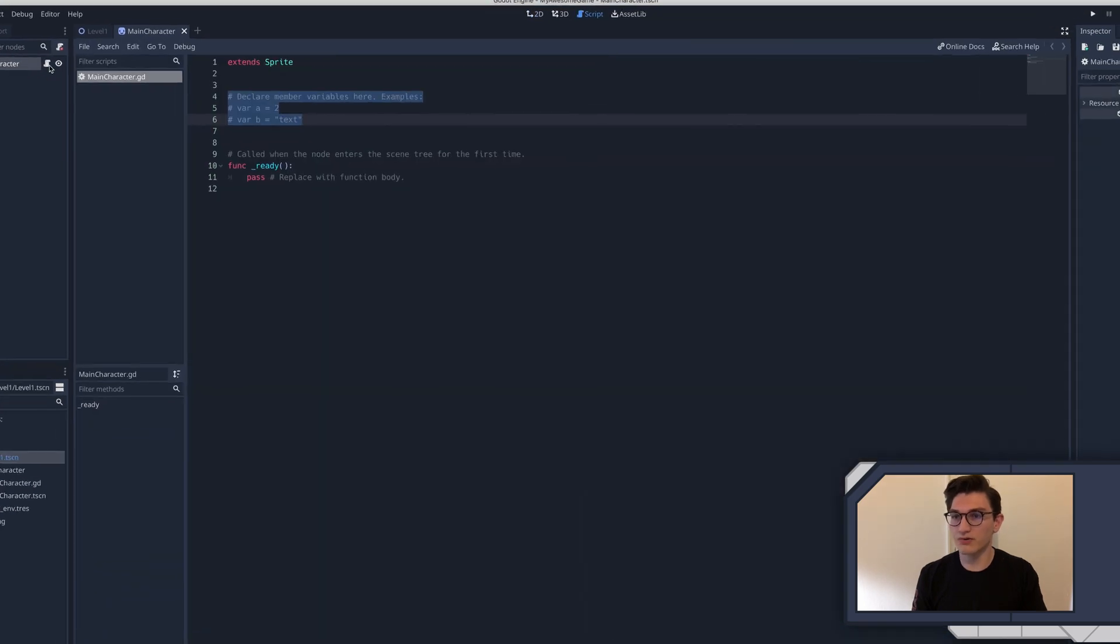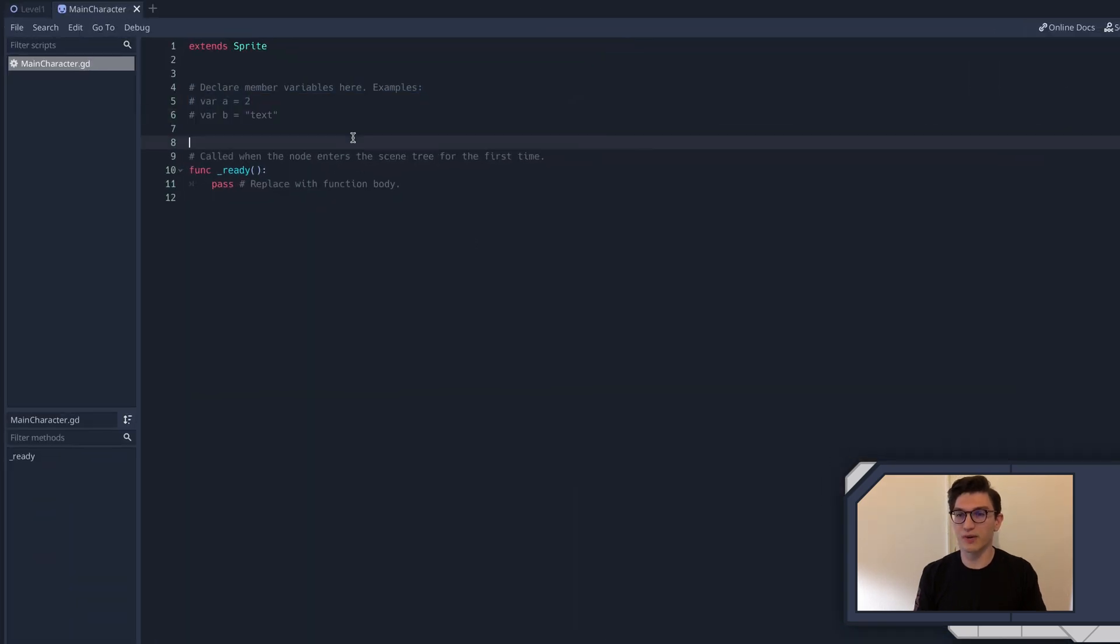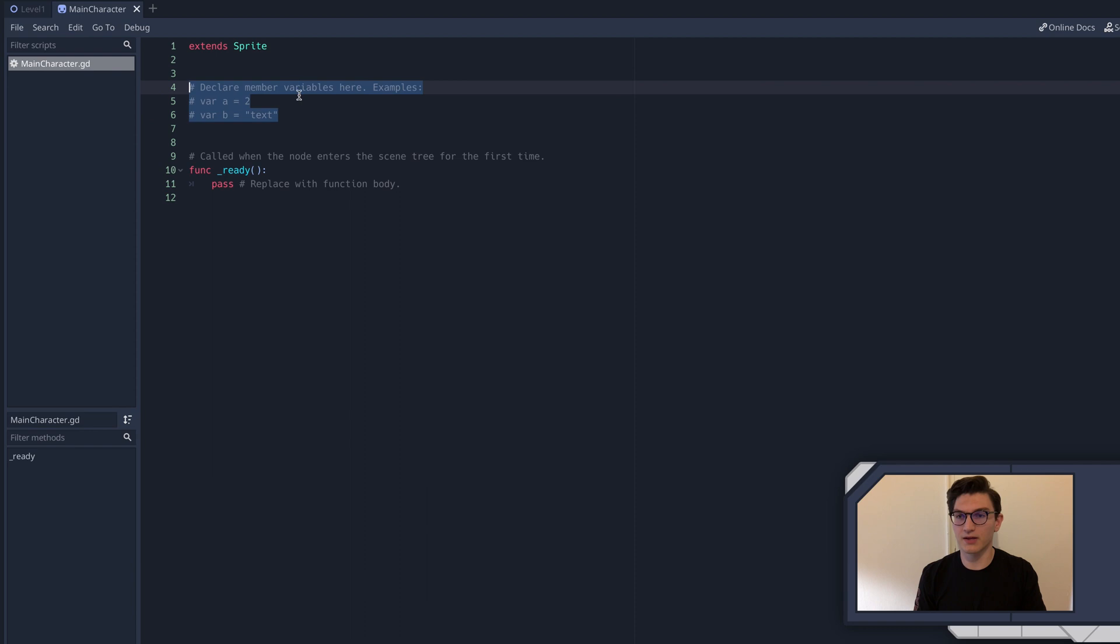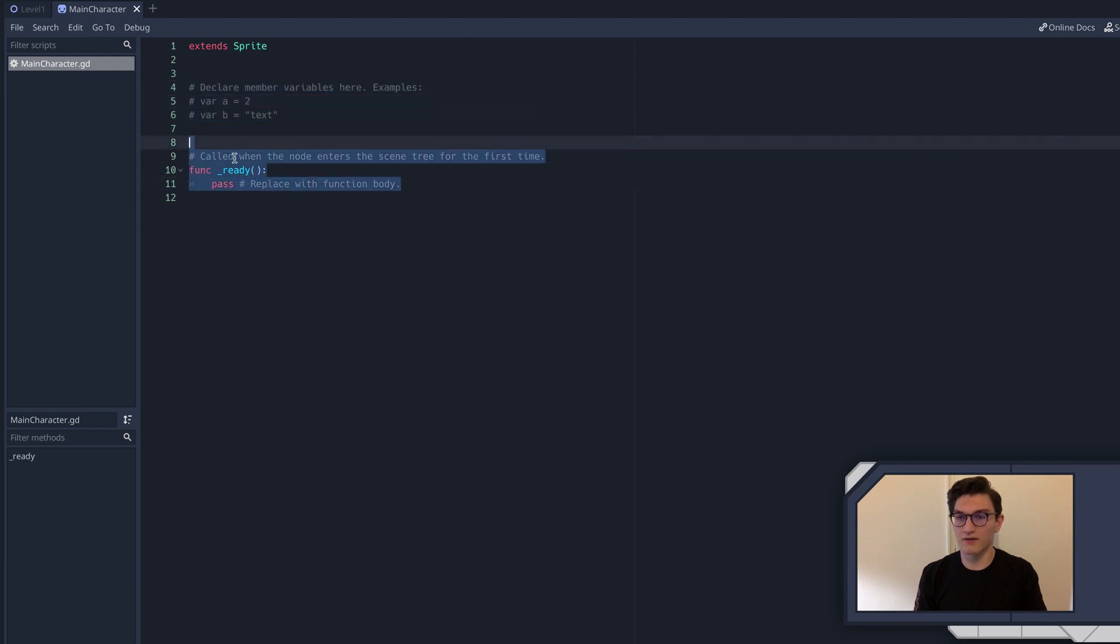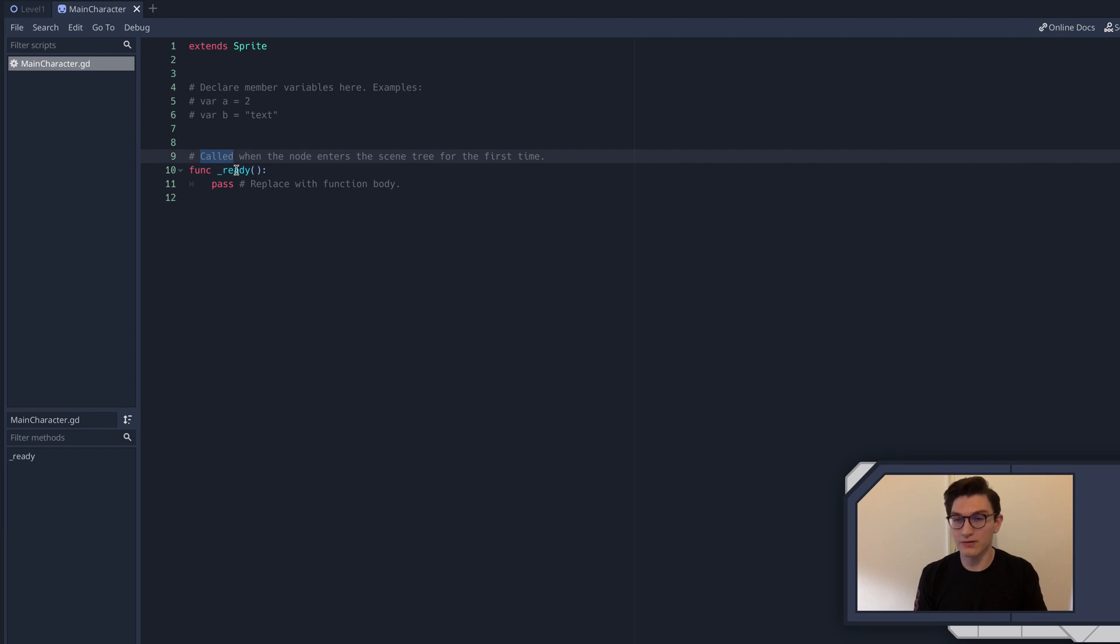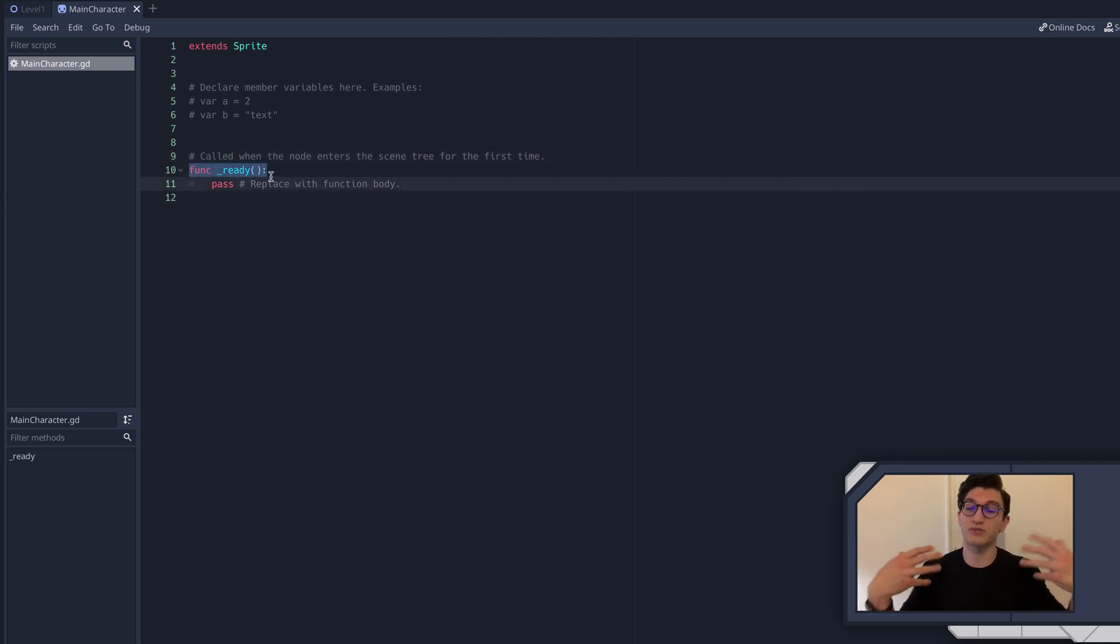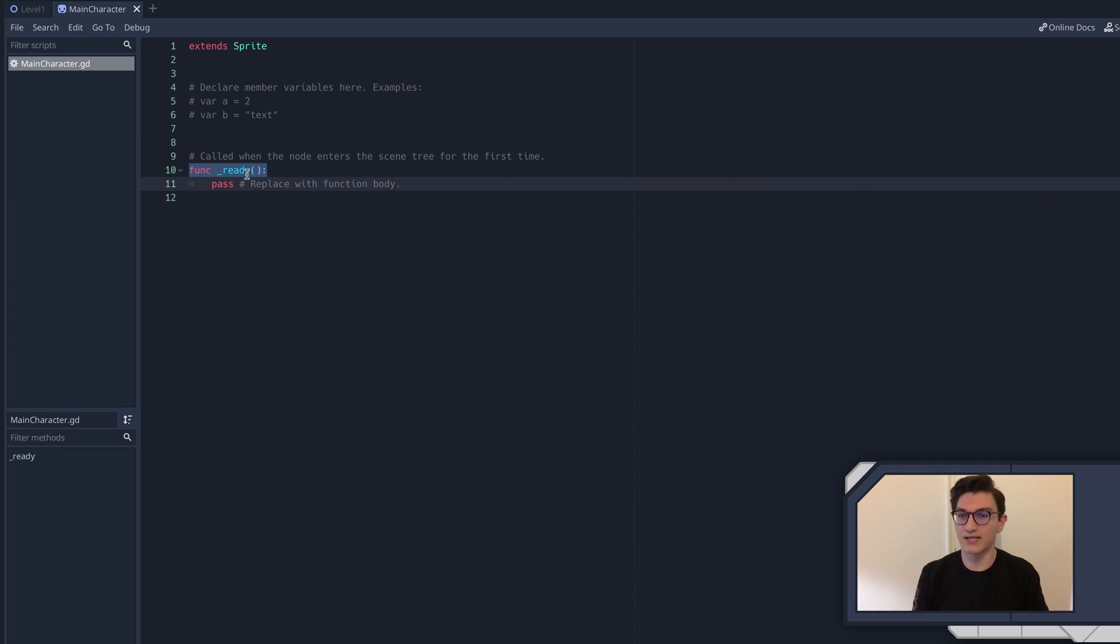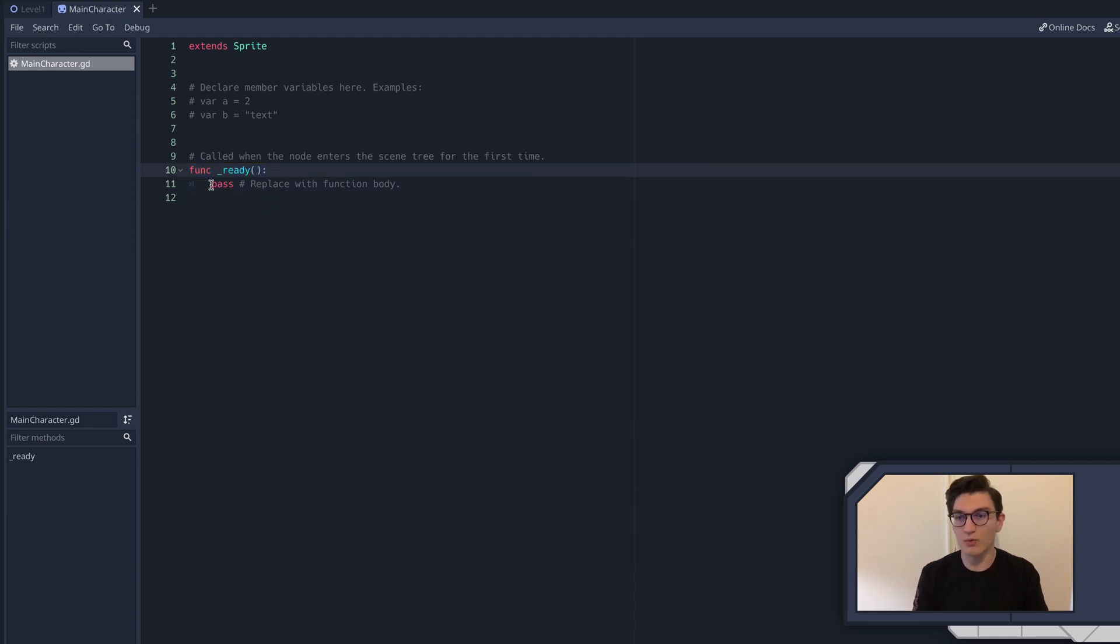Okay. So we'll go into our script here. You can see I haven't changed much. You can see by default, it's telling us here we can declare our variables. Here we can declare our functions. And it says right here, called when the node enters the scene tree for the first time. So what does that mean? Called basically means run or executed. It means that whatever this function's purpose is, whatever it's supposed to do will happen.